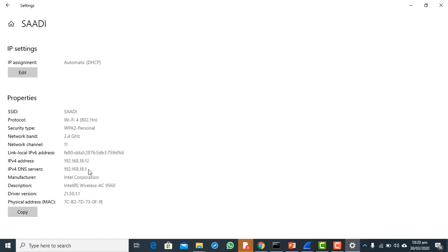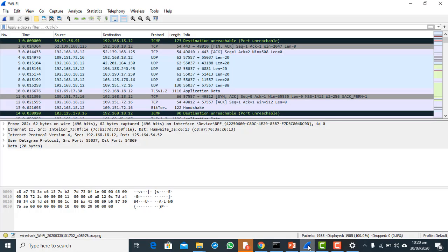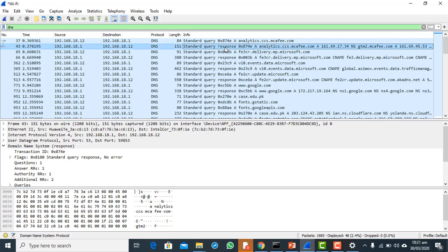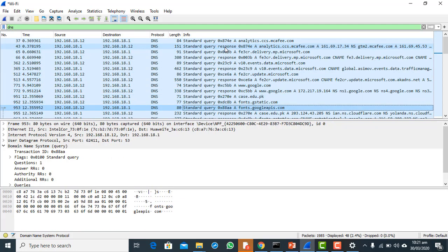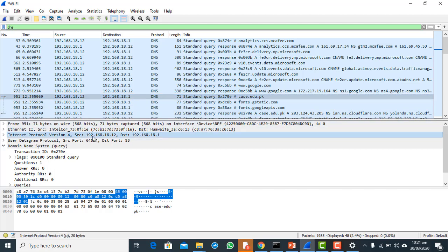My system creates a DNS request and sends it to IP address 192.168.18.1. Let's type 'DNS' as a filter to show all DNS traffic. You can see a lot of DNS traffic, and there is a DNS query sent from my system to ks.edu.pk. The IP address of my system is 192.168.18.12 and the DNS server IP is the destination.